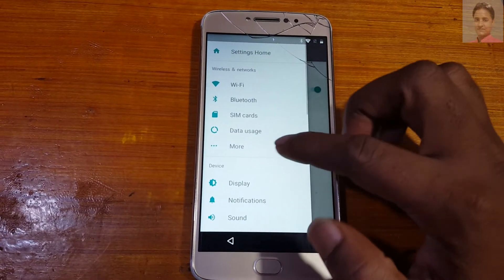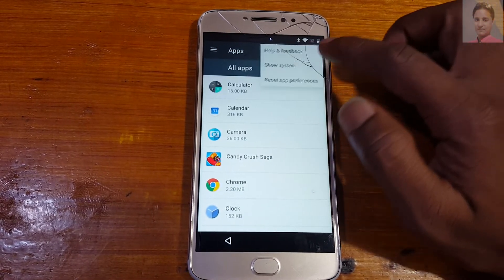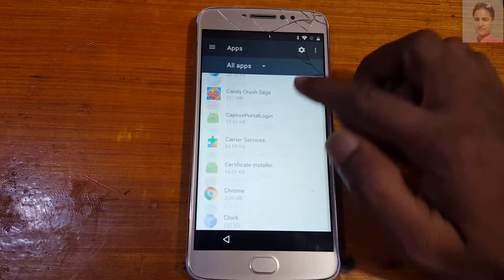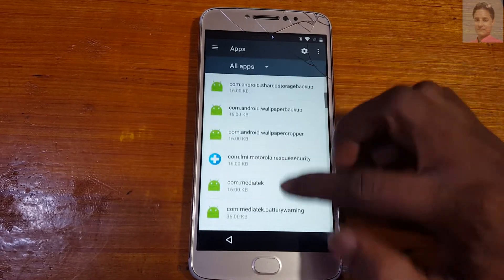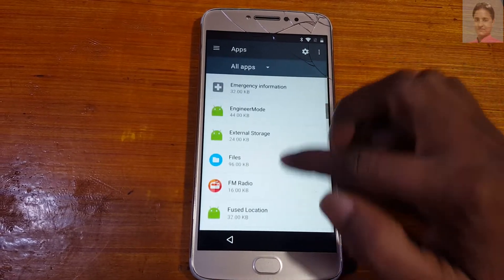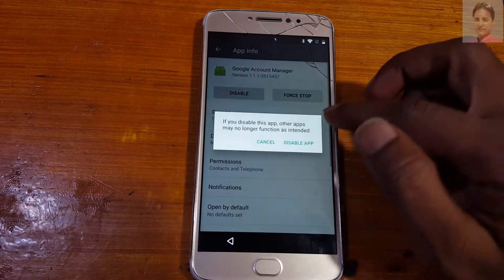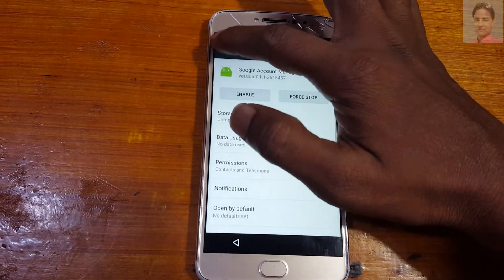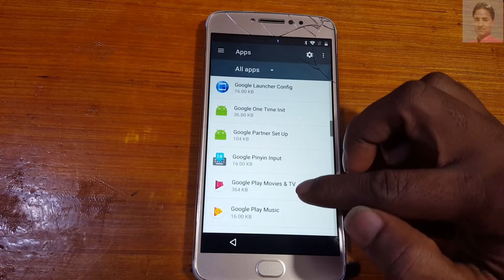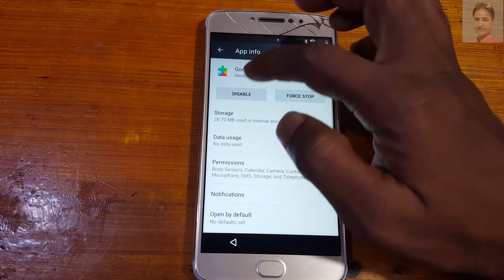Tap the three lines, go to Apps, tap the three dots, and select Show System. Now scroll down until you see Google Account Manager or Google Play Services. Select Google Account Manager and disable it. Then select Google Play Services and also disable it.